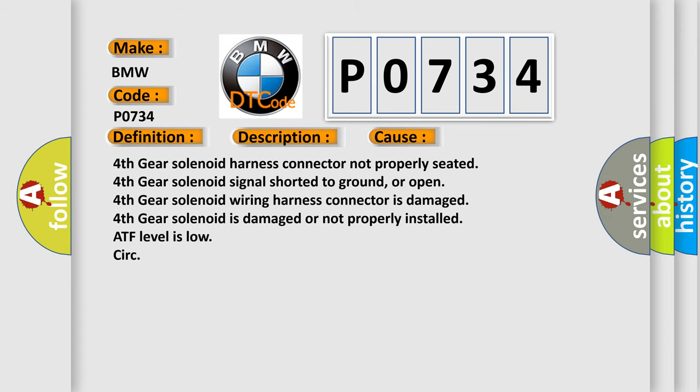Fourth gear solenoid harness connector not properly seated. Fourth gear solenoid signal shorted to ground or open. Fourth gear solenoid wiring harness connector is damaged. Fourth gear solenoid is damaged or not properly installed. ATF level is low, etc.